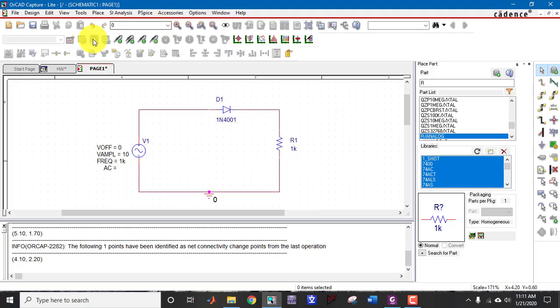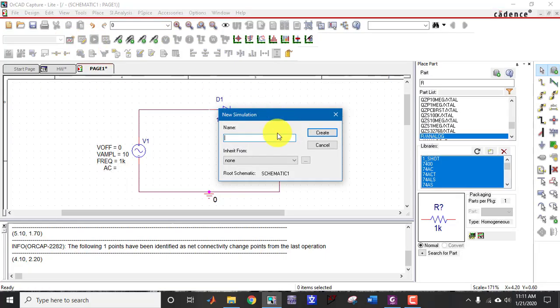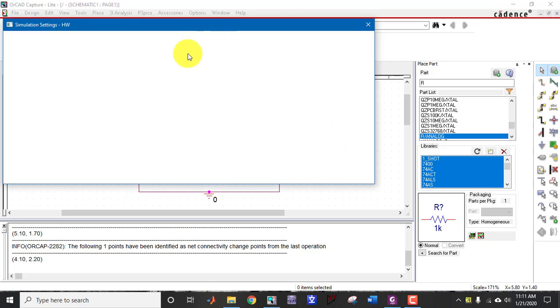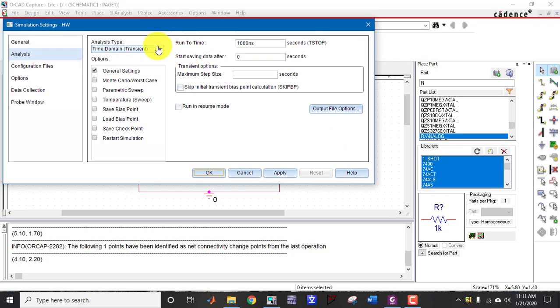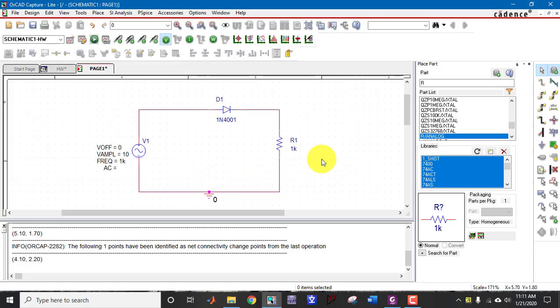Now create a simulation profile by any name. I am going to run a transient analysis. This is my run time, maximum run time, and start time is 0 with the increment of 1 micro. Press OK.